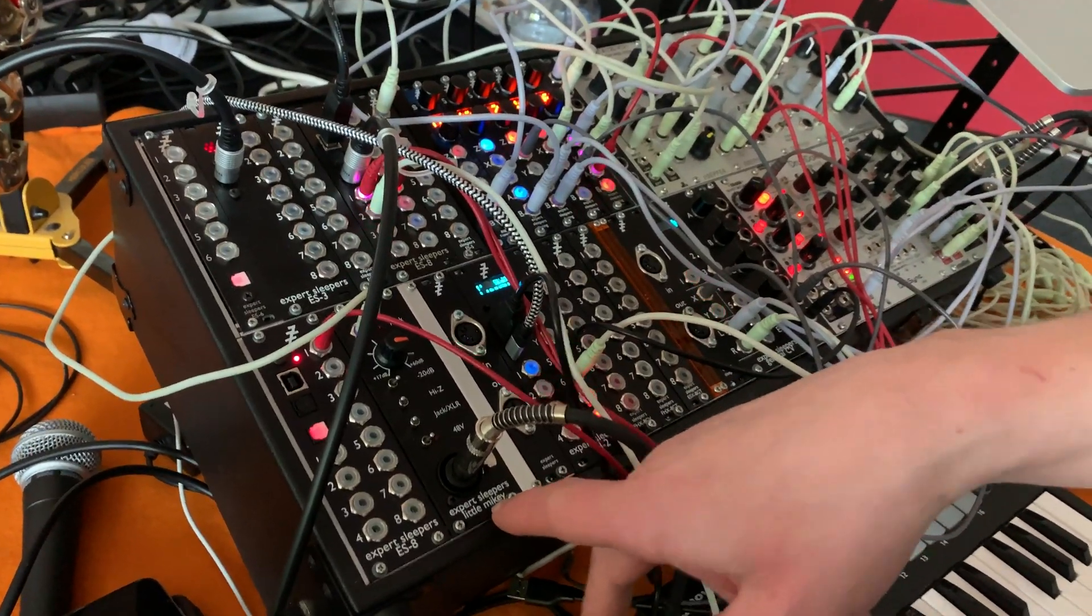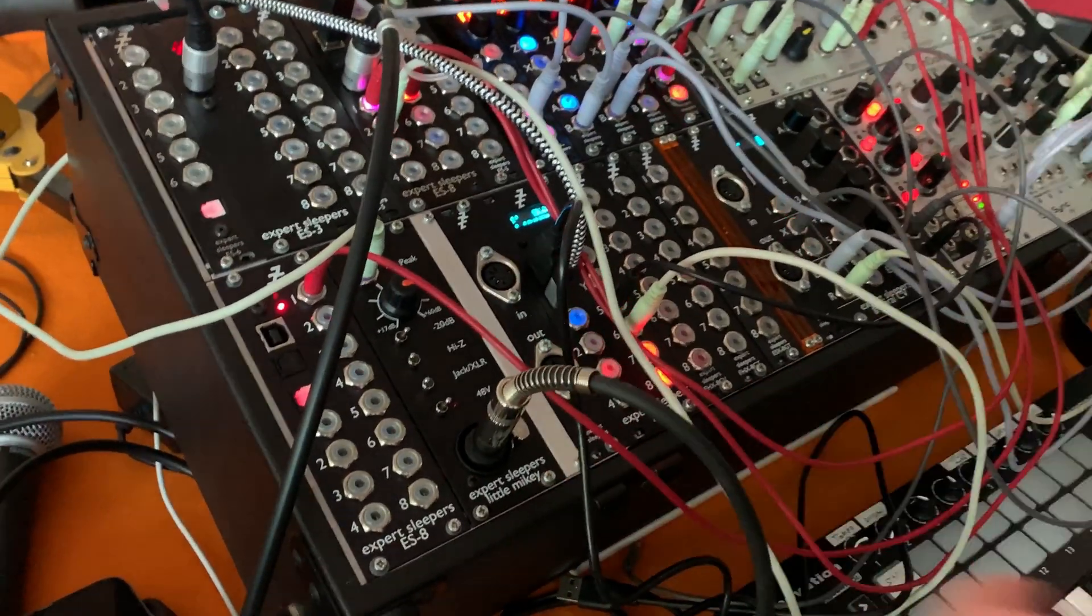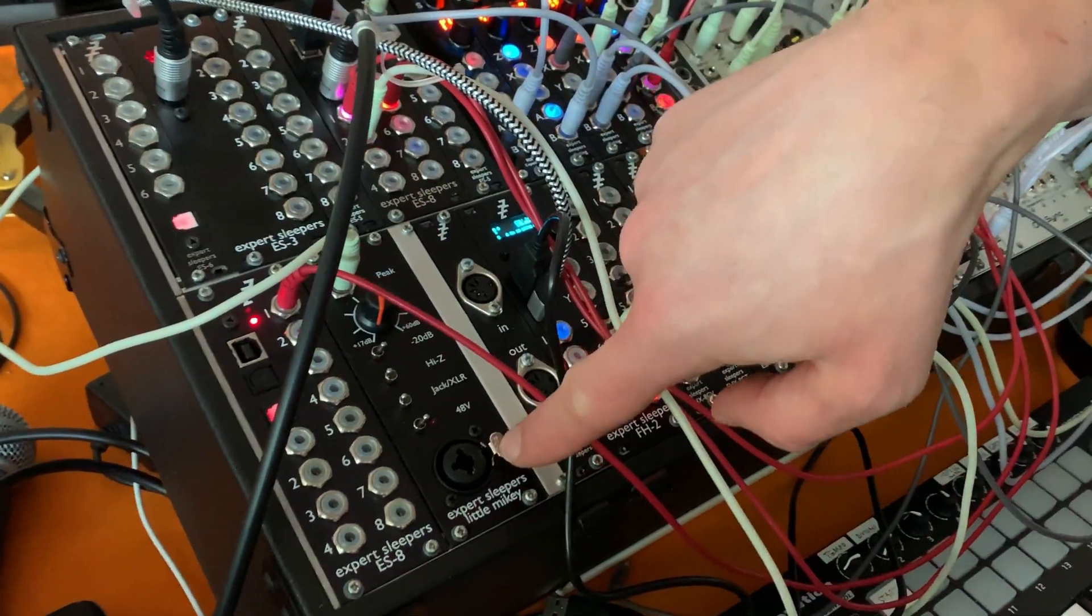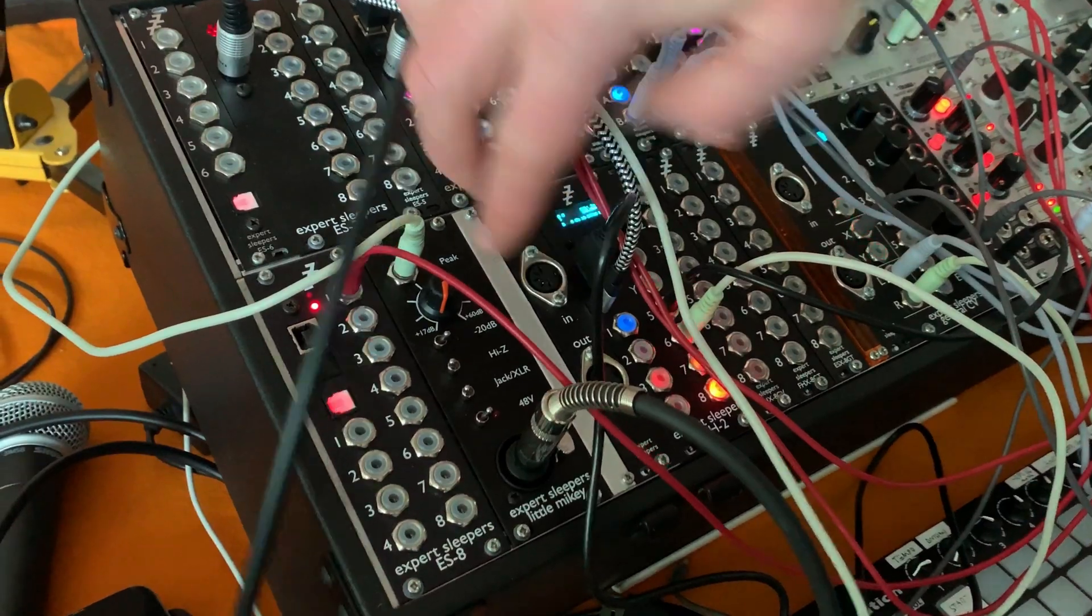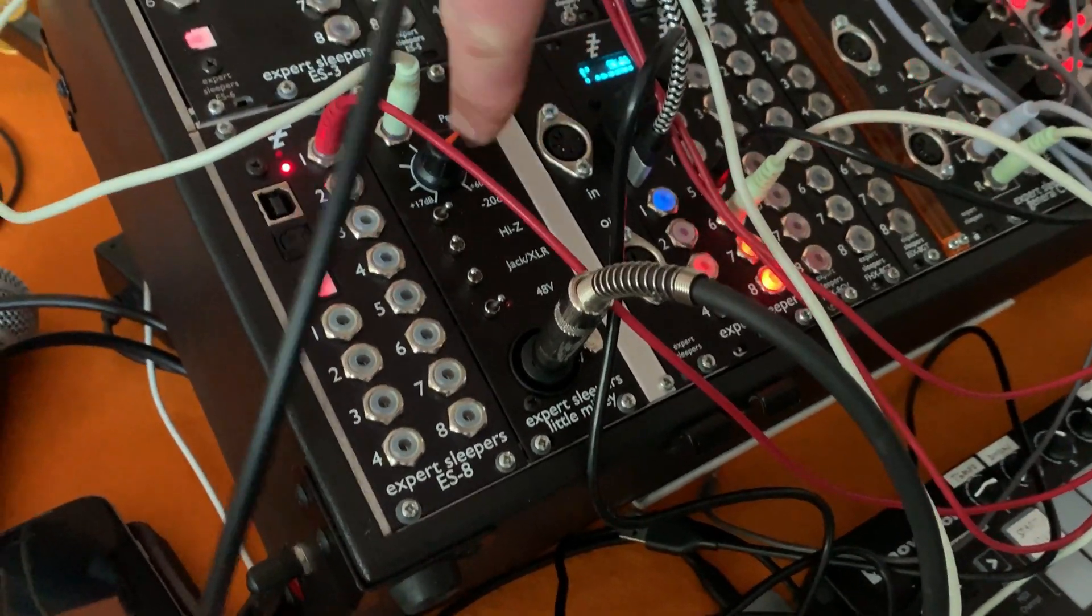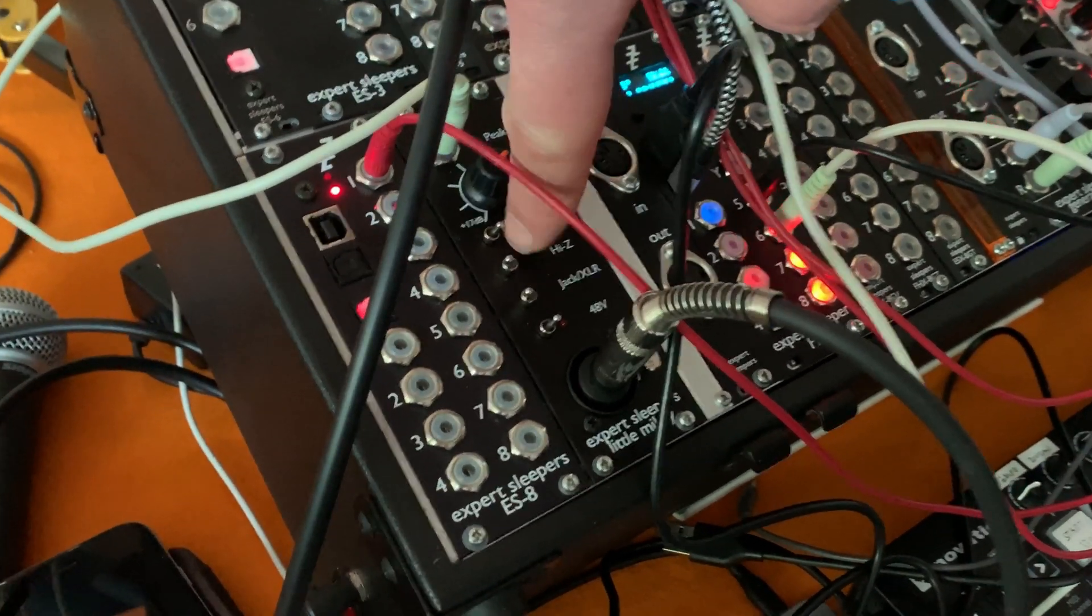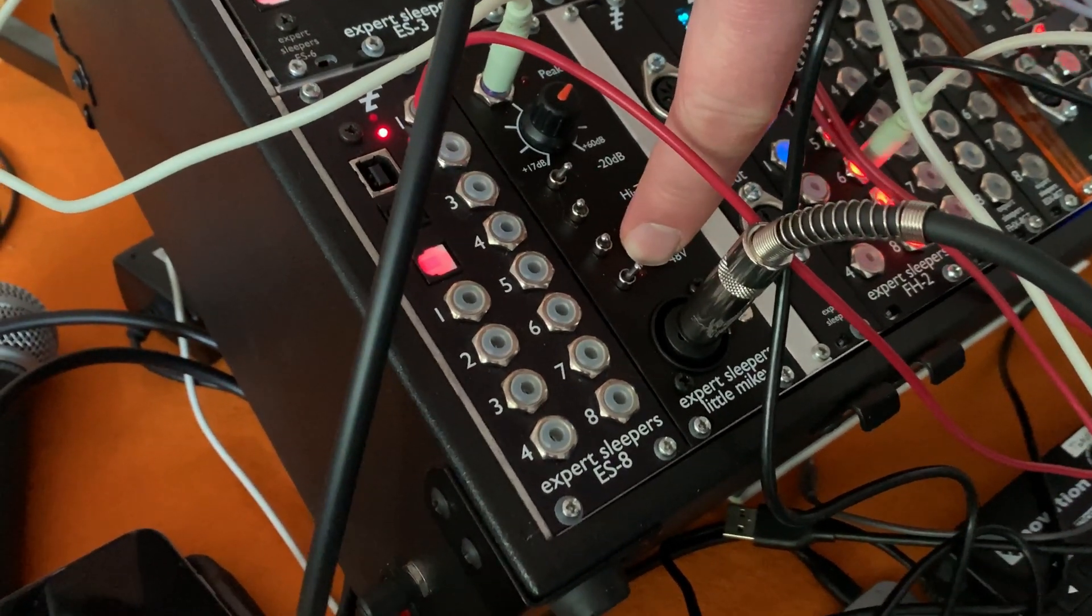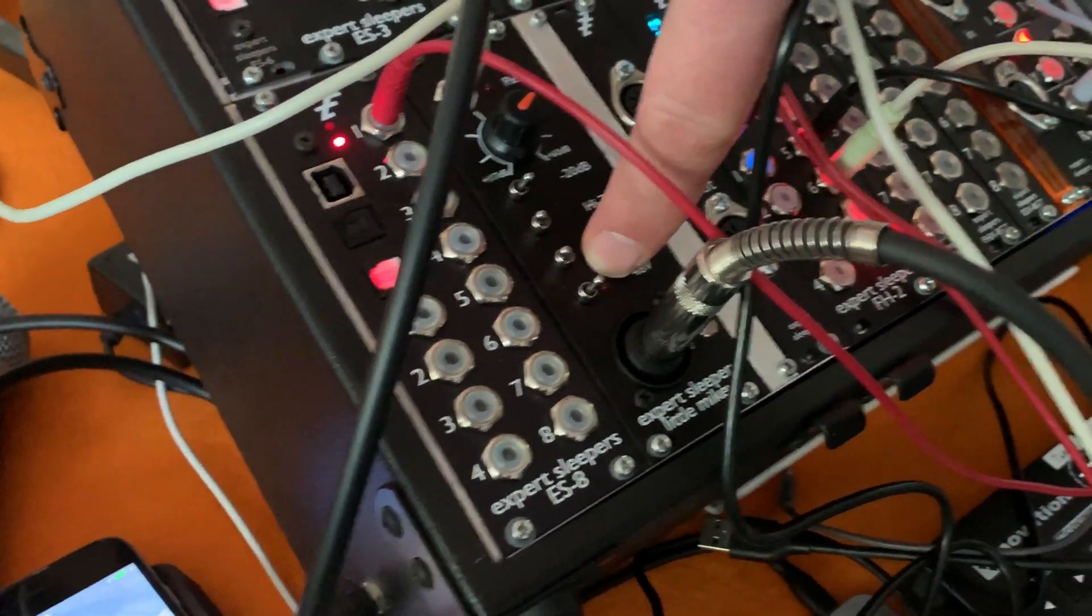This is a microphone instrument preamp module. It's got a jack XLR combi jack thing there, up to 60 dB of gain. The usual things you expect from a preamp, a high impedance switch, a jack XLR switch, and the crucial 48 volt phantom power that you need for a condenser mic.